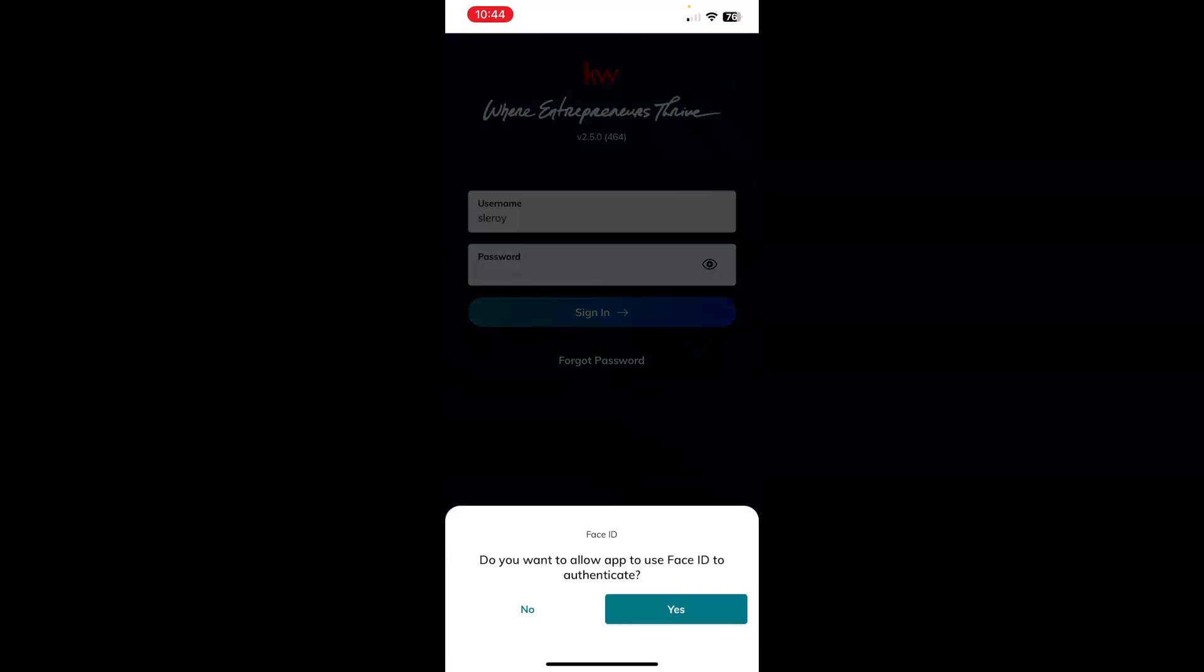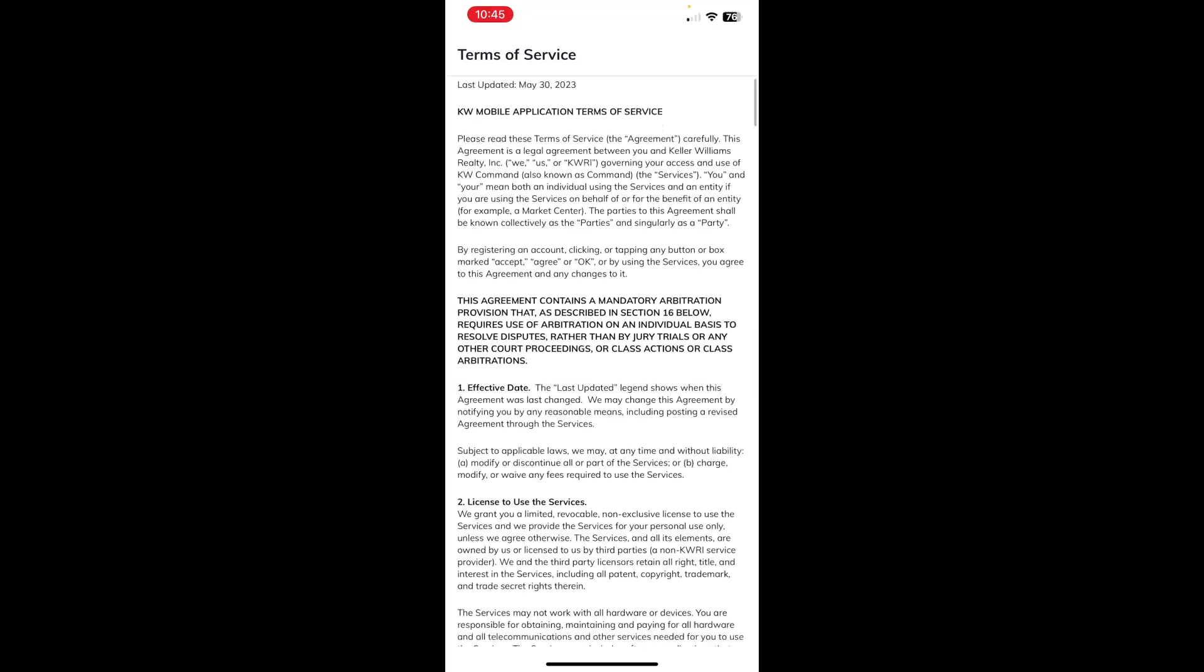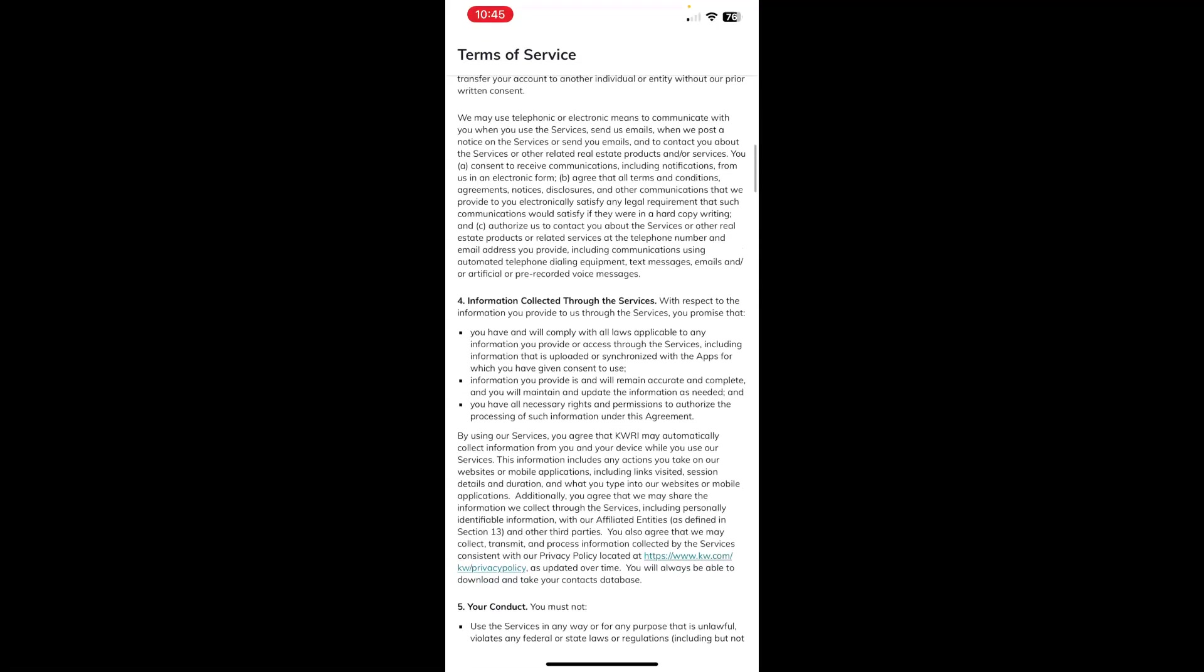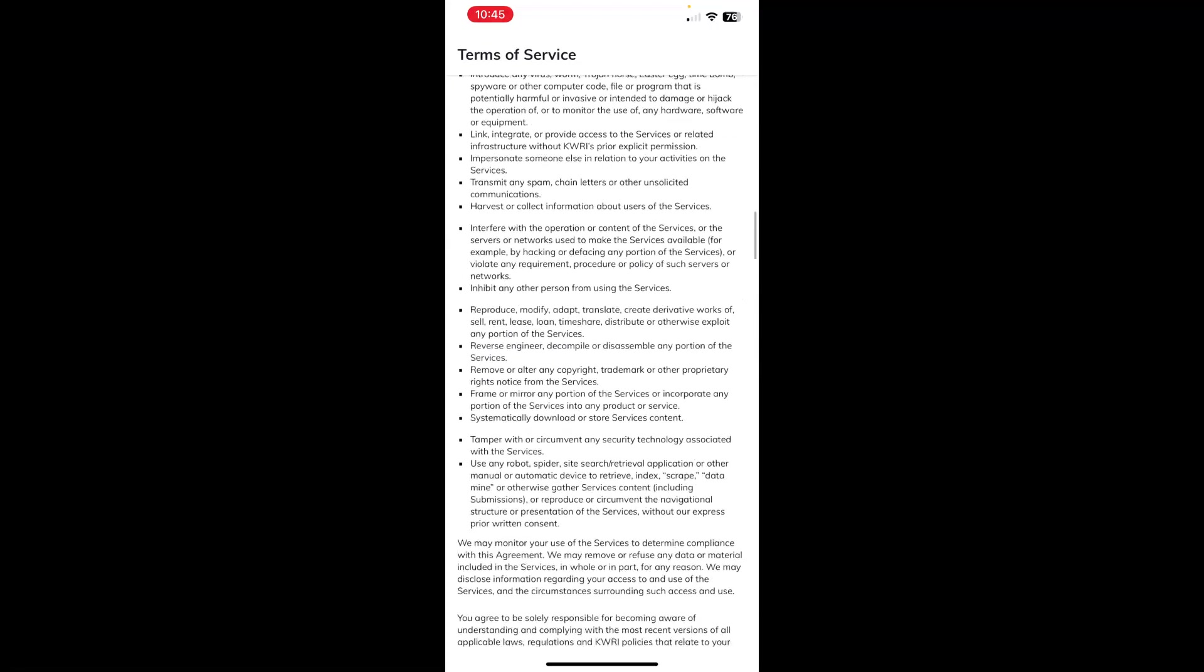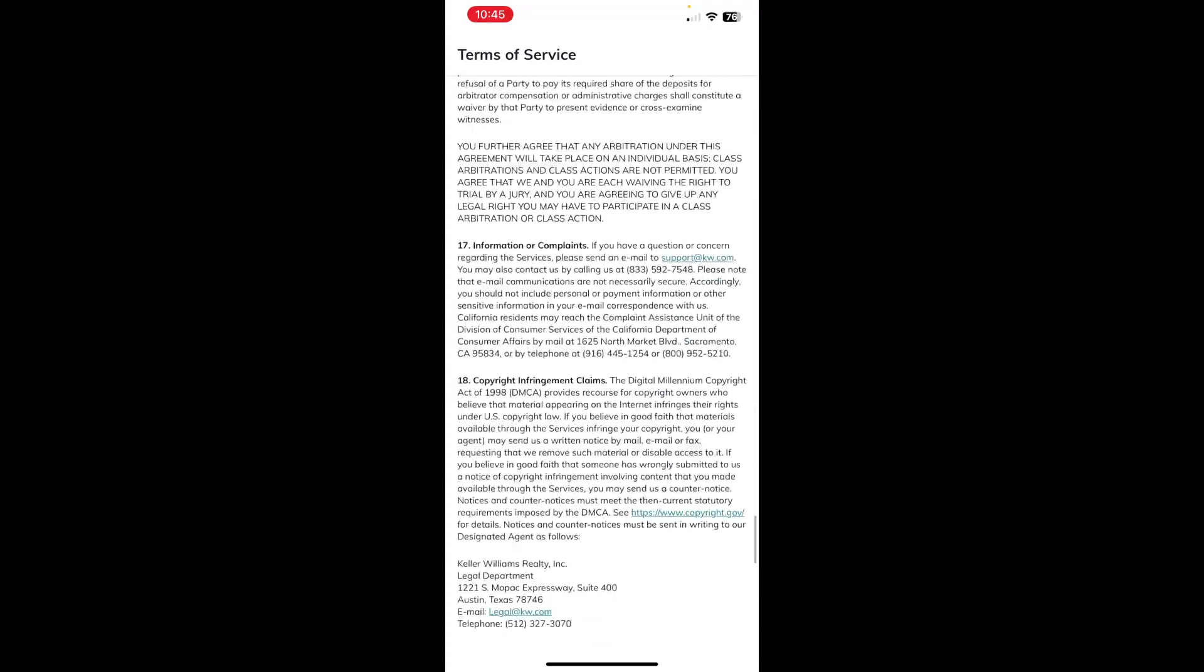It will ask possibly if you want to enable face ID, whatever prompts you get on your device there, again, are specific to your device. You may or may not have that come up on your screen, and you can select what you would like if it did. The terms of service will populate for everyone when you're signing in to the command mobile app for the first time after downloading it. So go ahead and read through these in as much detail as you prefer. But when you get to the bottom,